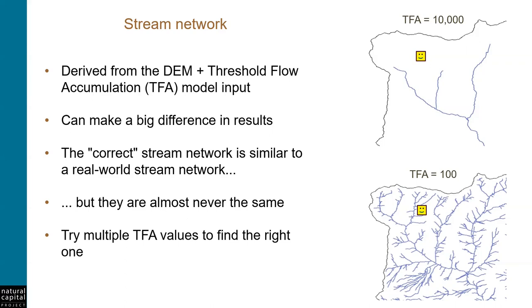So then a common question is, what is the correct threshold flow accumulation value to use for my project? The correct TFA value is the value that causes the model to create a simulated stream network that is as close as possible to the real world stream network in the place that you're studying. So this is going to be different in each case. To determine this, you will need a real world stream map of some sort, preferably geospatial, because then it's easy to visually compare with the modeled streams. But if you only have one that isn't geospatial, that's helpful too. It's just not as easy to directly compare them. You can also make use of satellite data or other GIS basemaps.